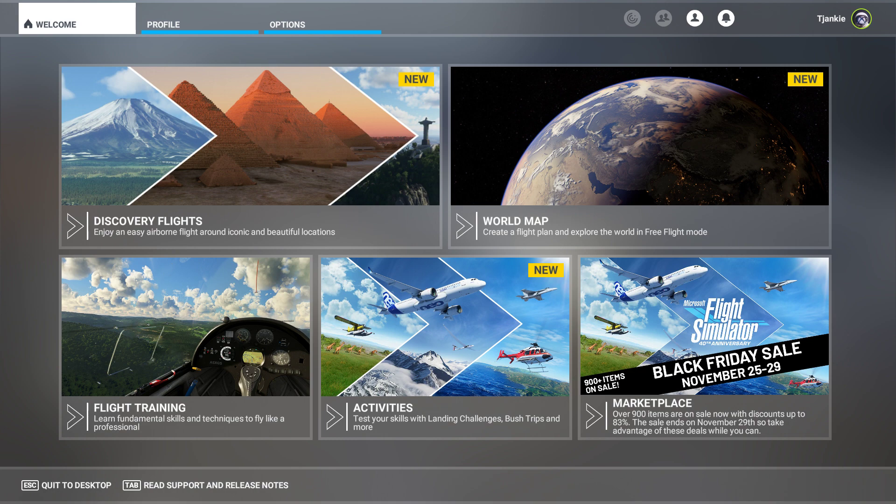Hi there, welcome back to the channel. Just a quick video - one of my subscribers asked me what I'm running my Flight Simulator on. So I'm running on an HP Pavilion gaming laptop.